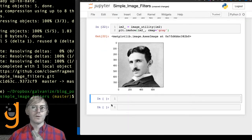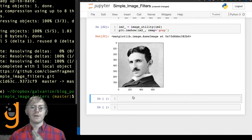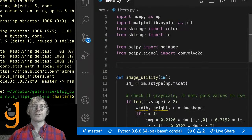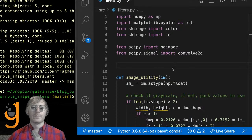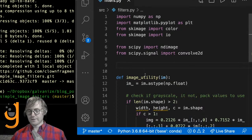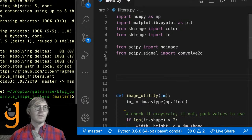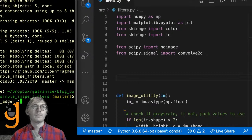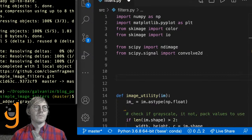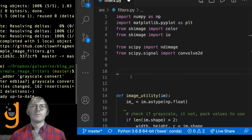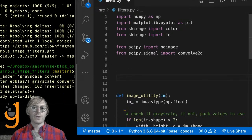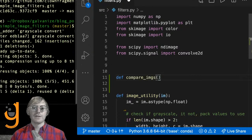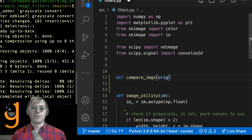I'm going to write a plotting function that will help us see images side by side. I'll call it compare_imgs, and it takes the original and the modified. I'll use plt.figure with values I commonly use in Jupyter notebooks and add subplots.